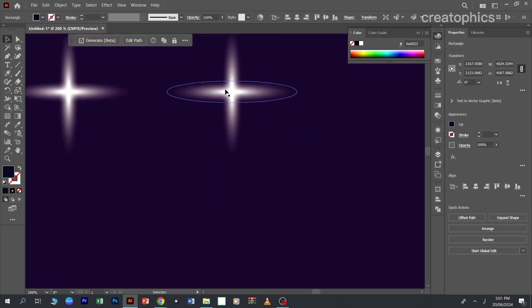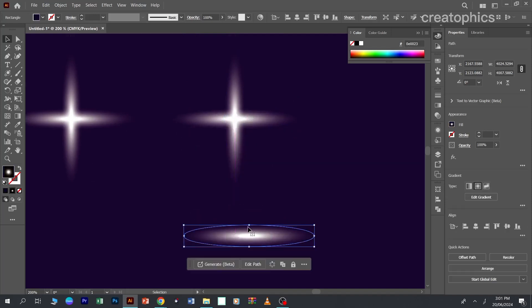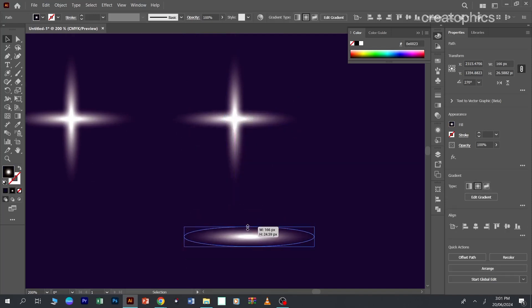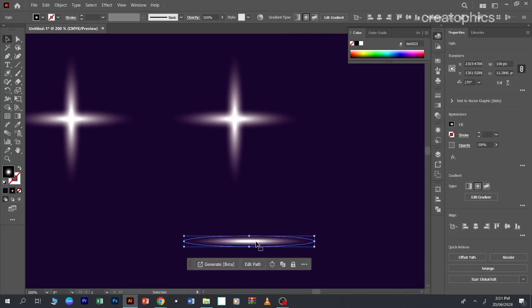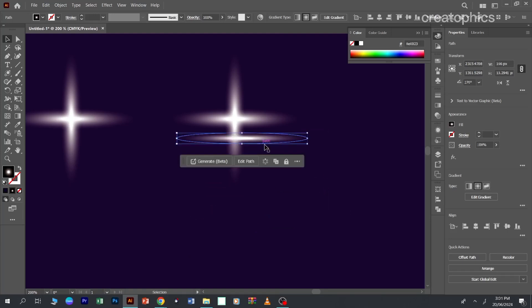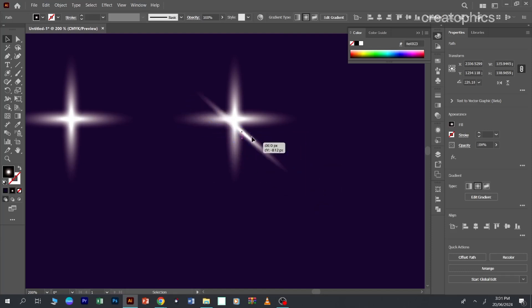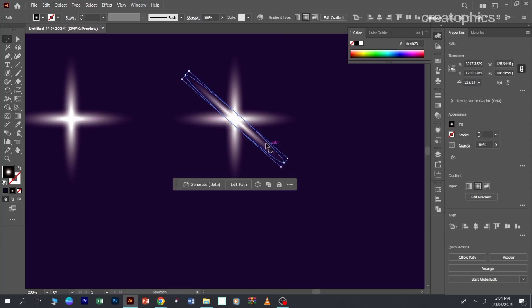I will move it a little like this and I will place it here. Now you can create further copies of it and then you can place it like here. So this is another shape of the star.